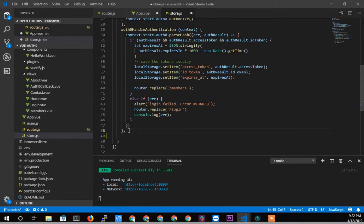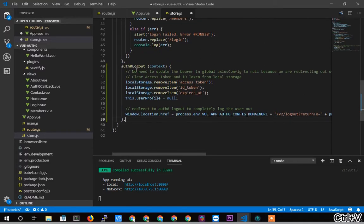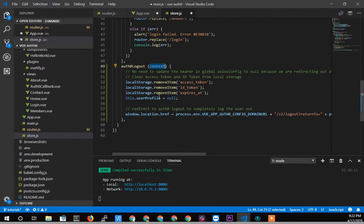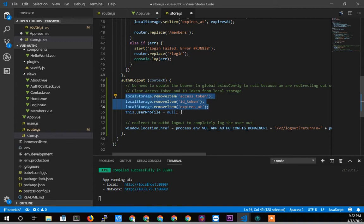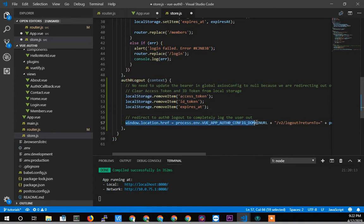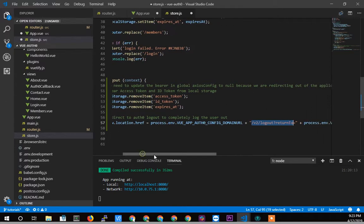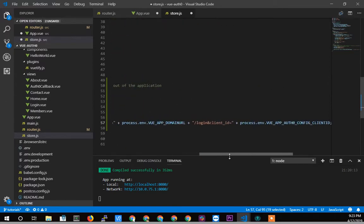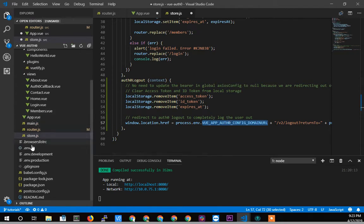Alright. There's our log out action. So we're going to call this, we're going to get the context variable. And all we're going to do is simply take those local storage variables that we created. We are going to destroy them. We're just going to remove those access tokens, just like I was doing by deleting them manually. We're going to remove them with code. And then we're going to redirect to the official log out URL of Auth0. And these are in our environment variables.